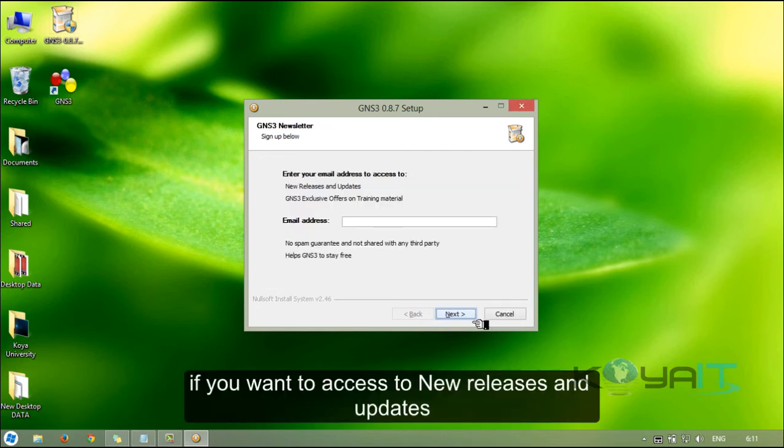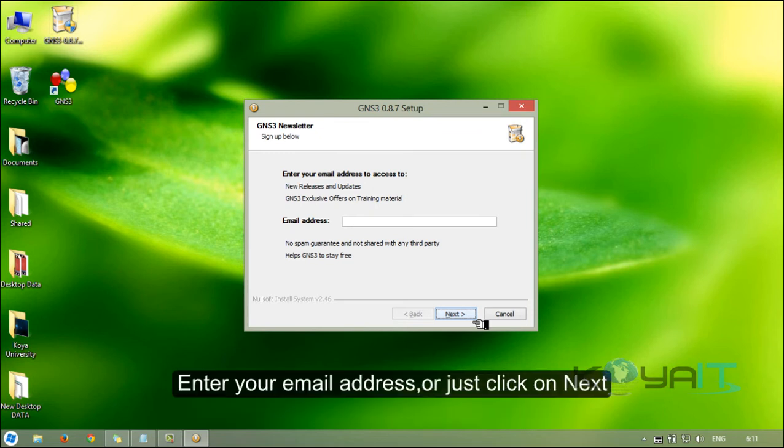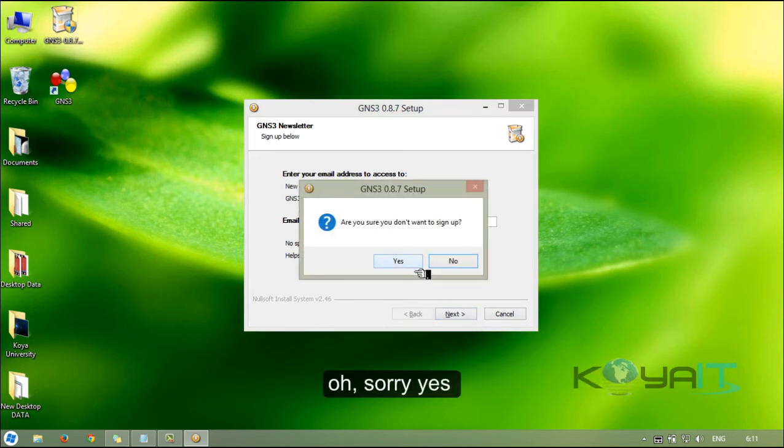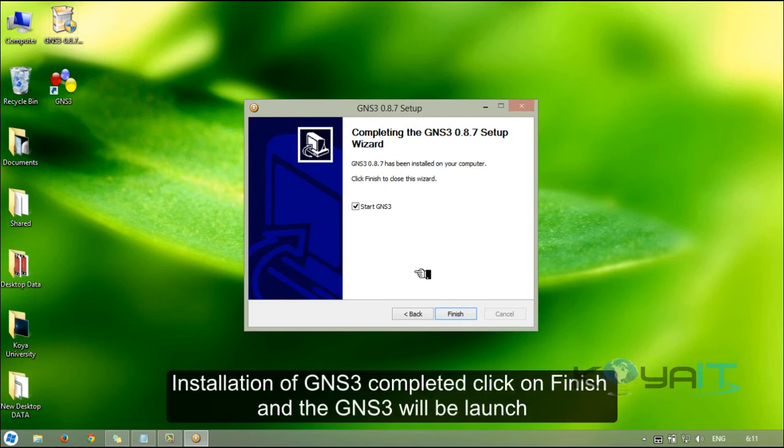If you want access to new releases and updates, enter your email address or just click on next. Are you sure you don't want to sign up? Oh sorry, yes. Installation of GNS3 is completed. Click on finish and GNS3 will be launched.